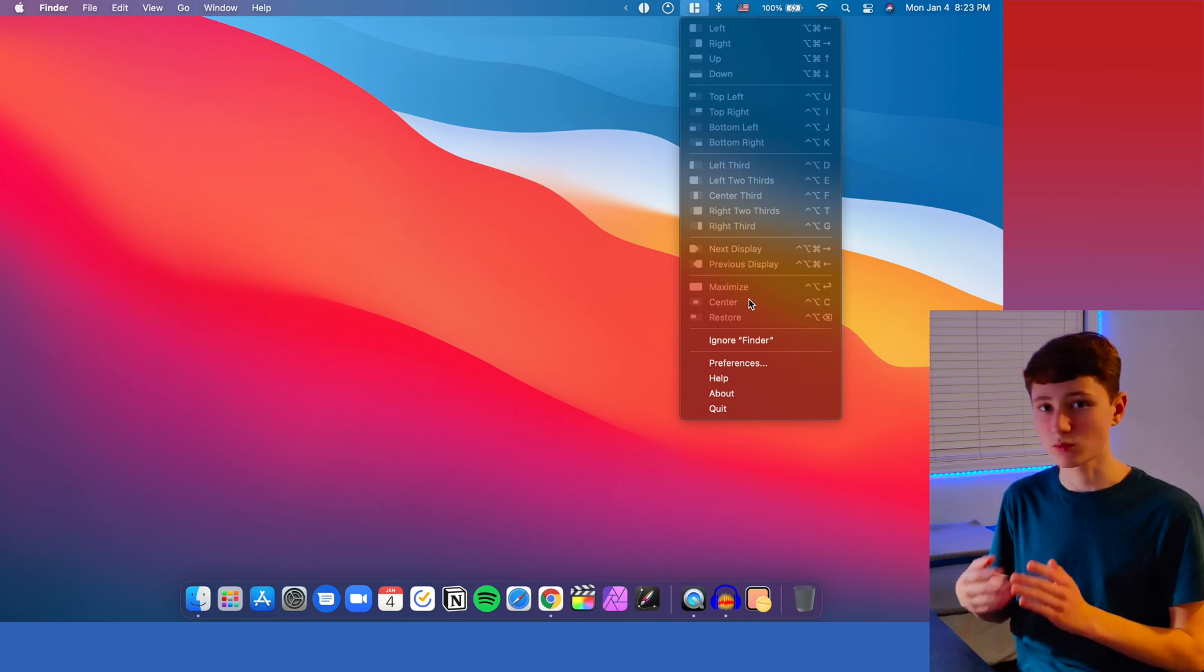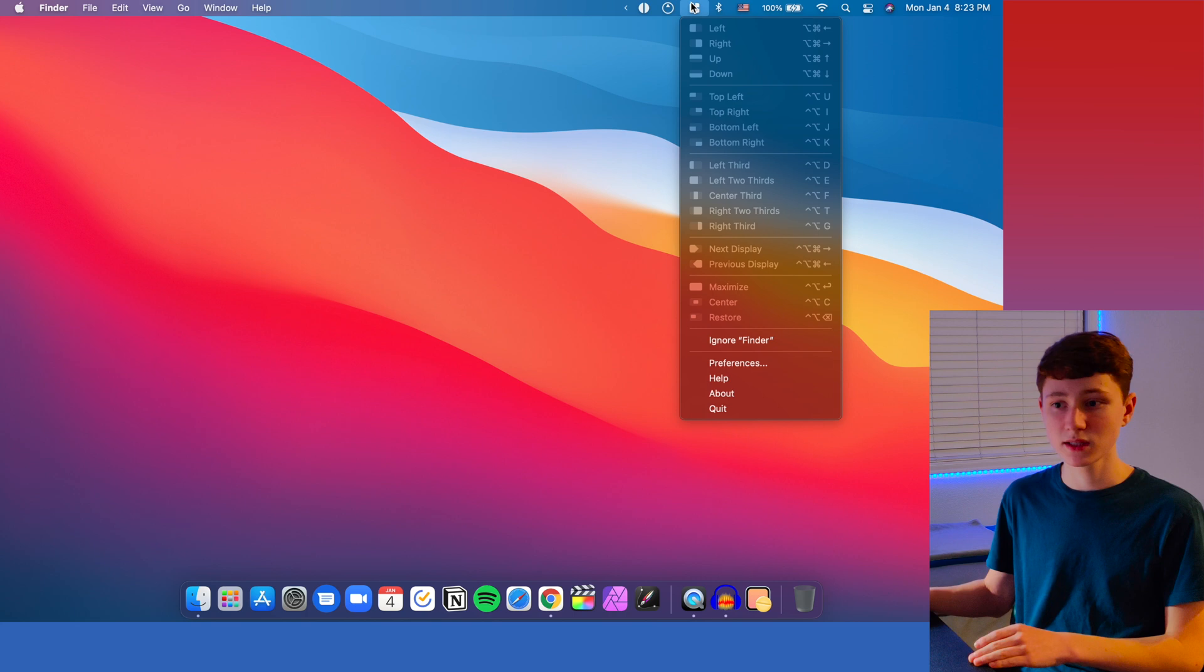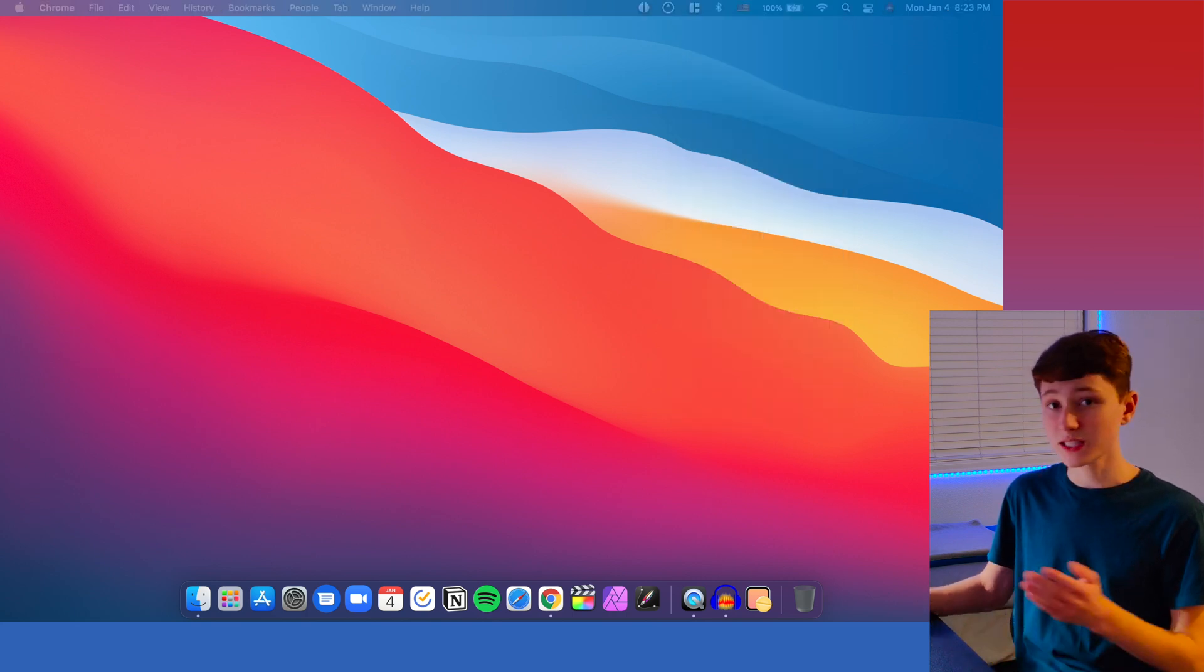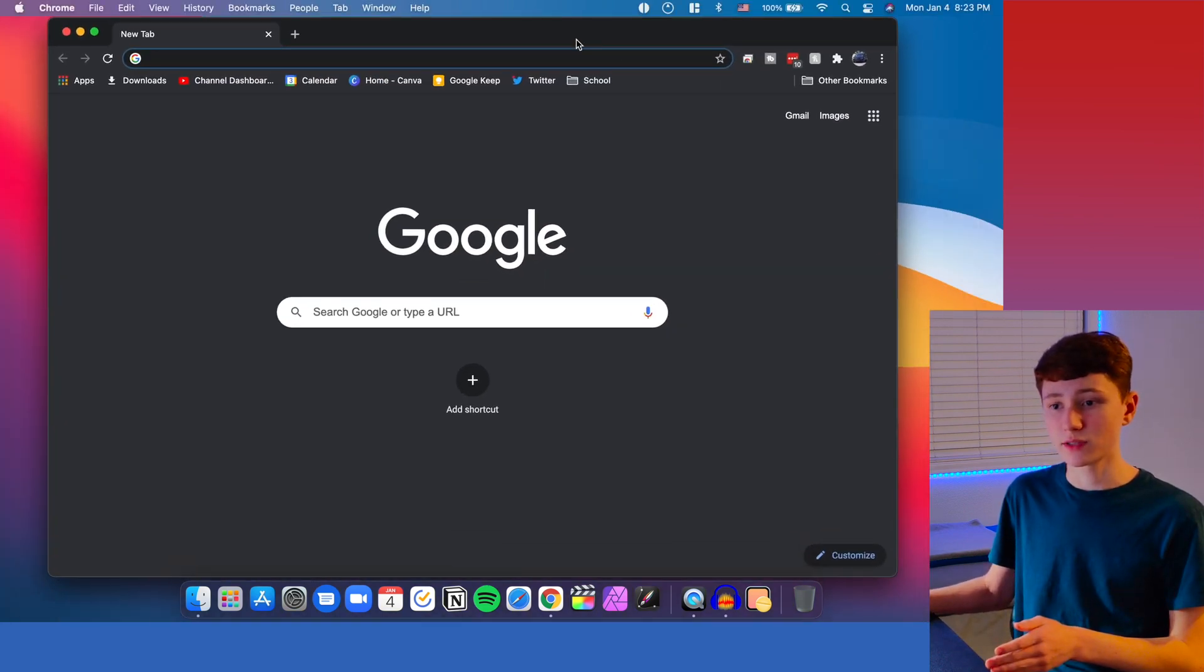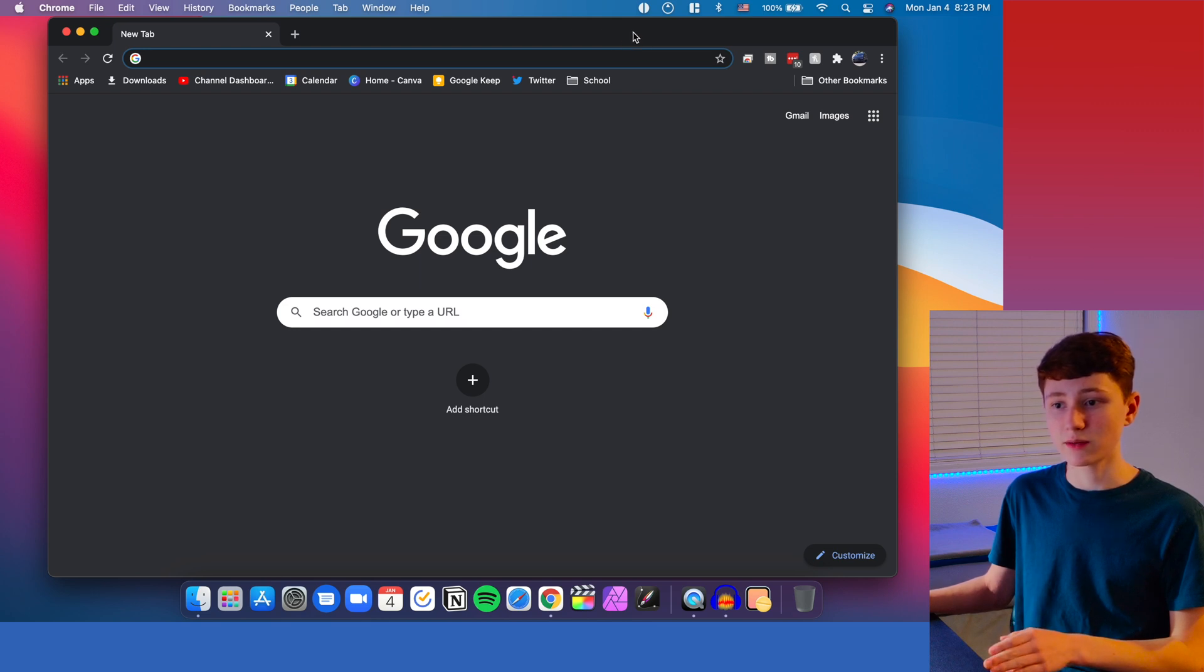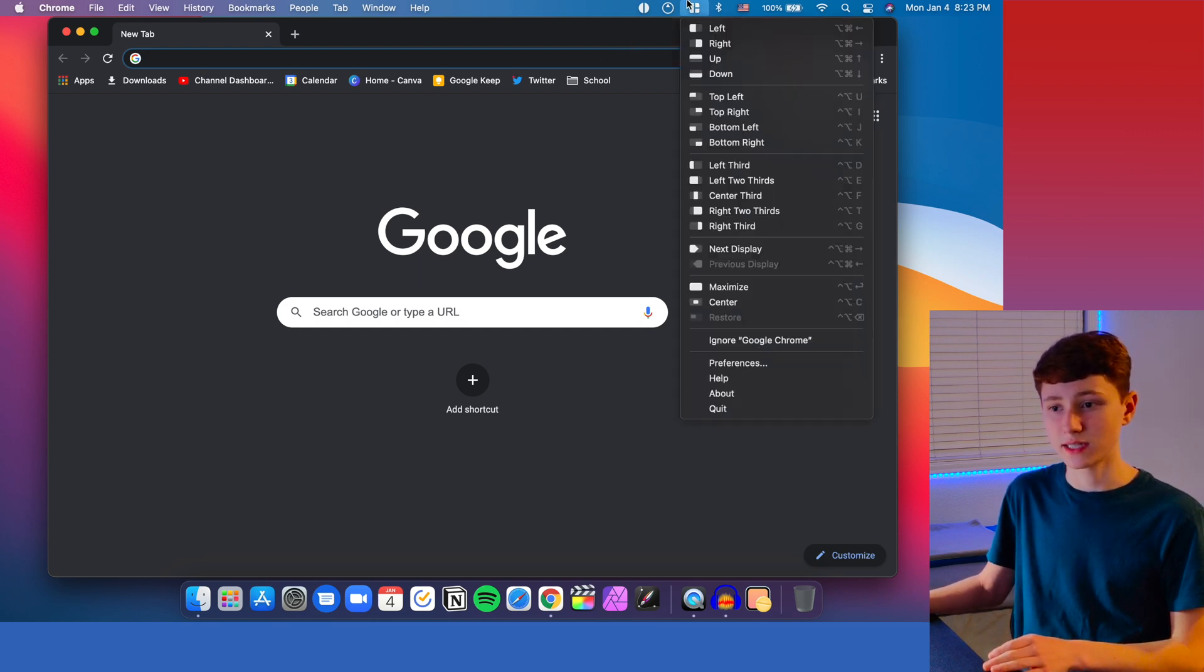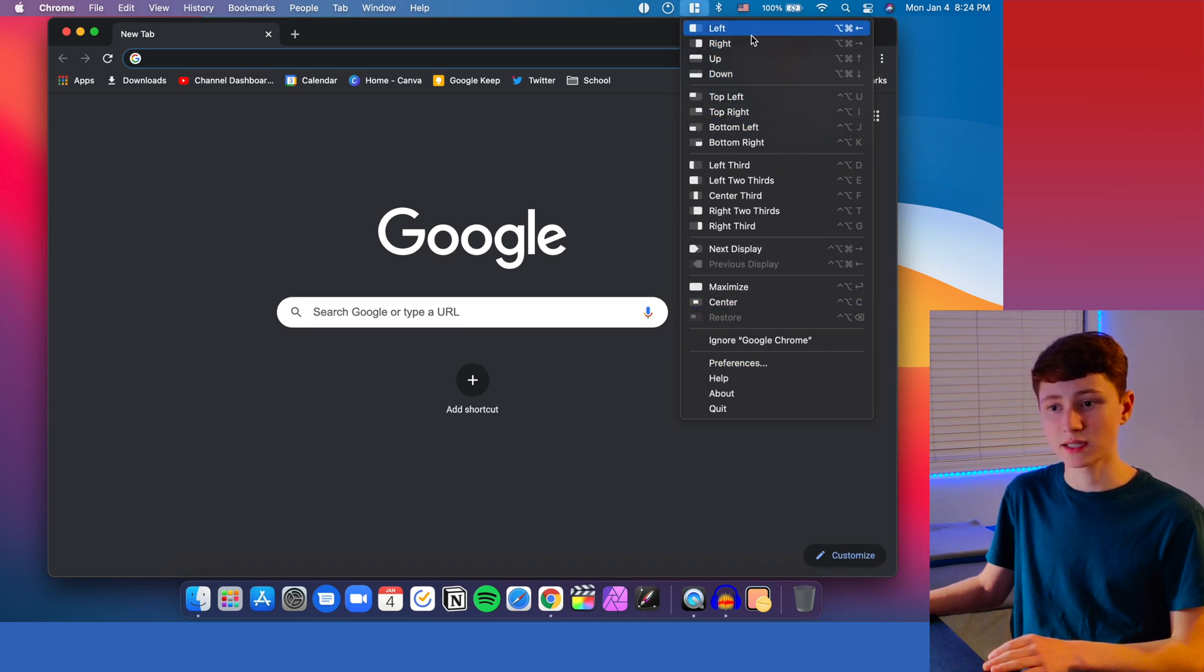macOS right now does a really bad job at window management, and so this app can help out a lot with that. So let's say I take a tab and I move it onto the main screen here, and I want to get this moved over to the left half. I can click up here into Magnet and click on any of these buttons and it'll go anywhere I want.